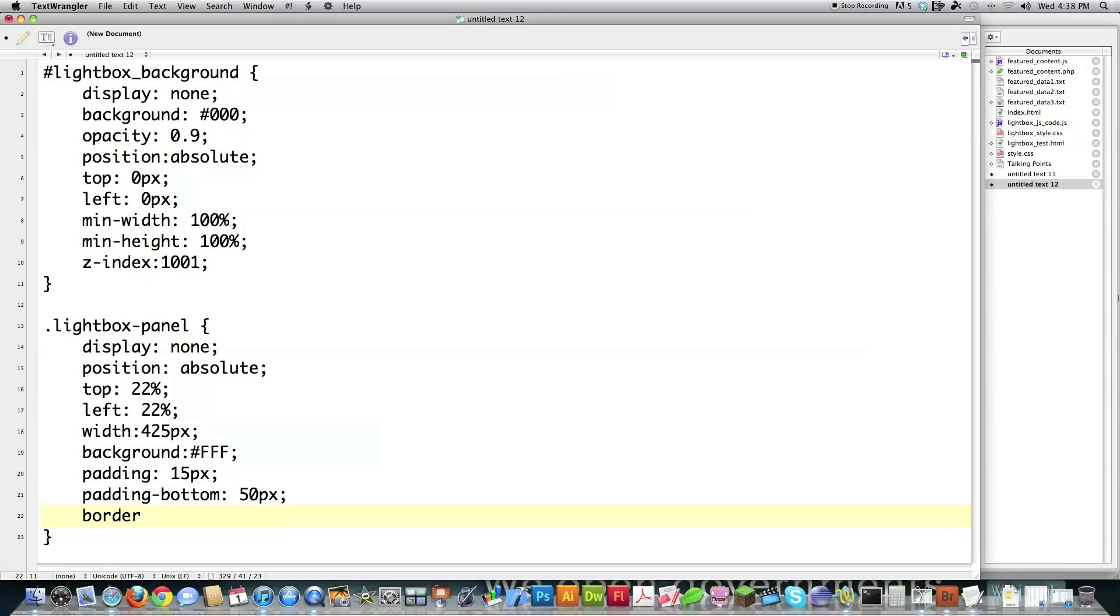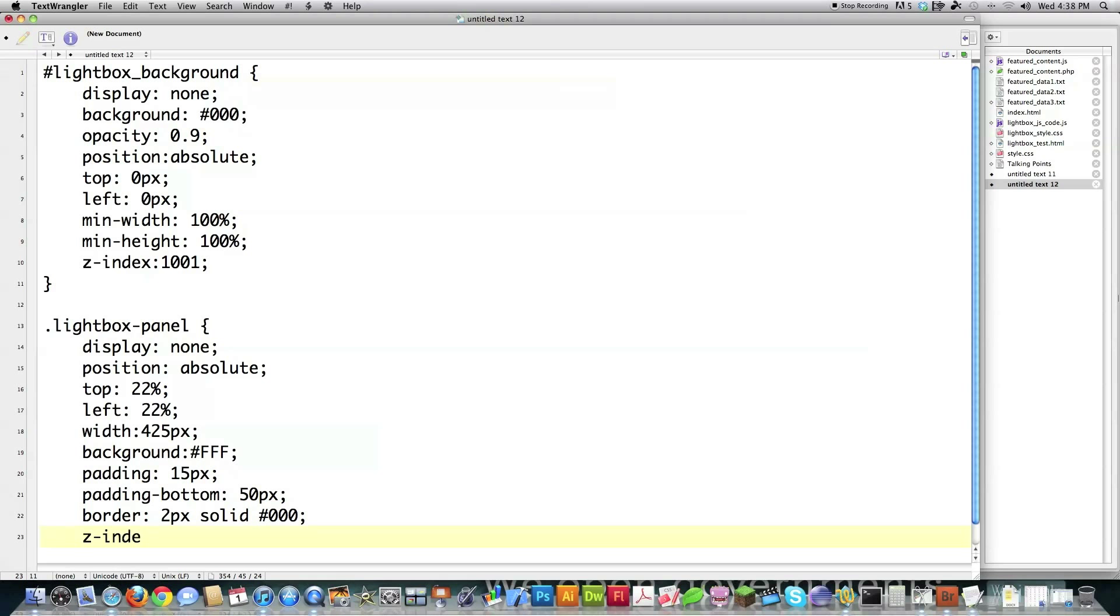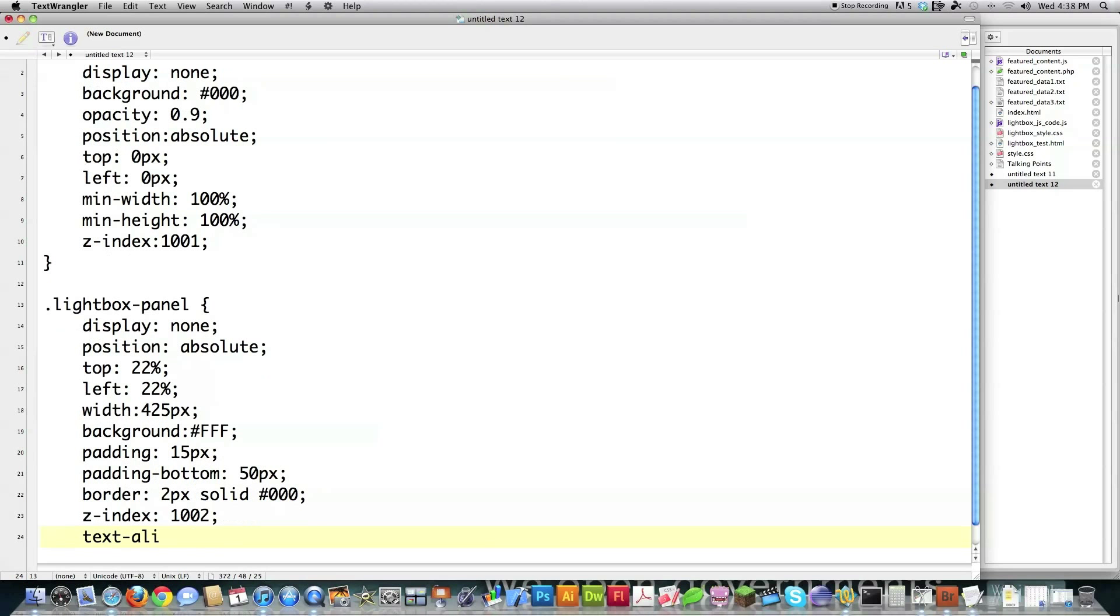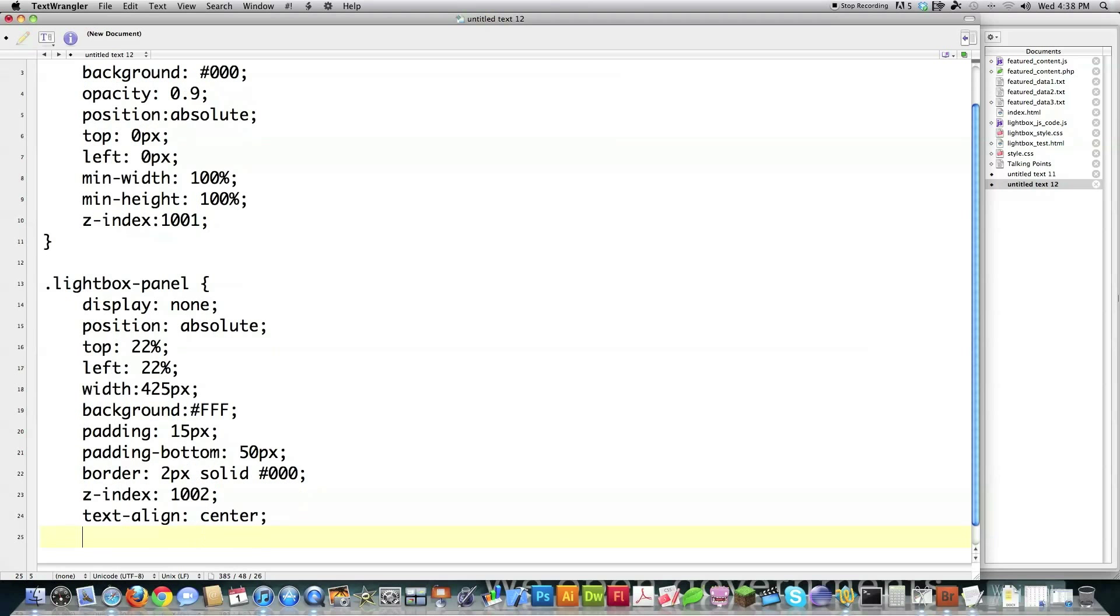And then I want to create a border of 2 pixels, and I want it to be solid, and I want it to be black. And then Z Index, if I want this to show up above the Lightbox Background, I've got to make it bigger than it. So I'm going to make it 1002. And I set up Text Align to be center, and I'm going to leave it that way. And I'm going to say overflow is going to be equal to hidden.